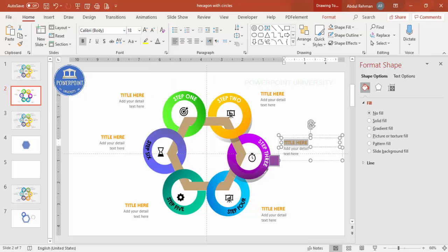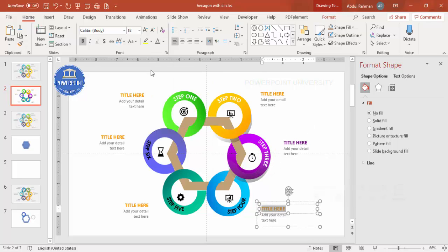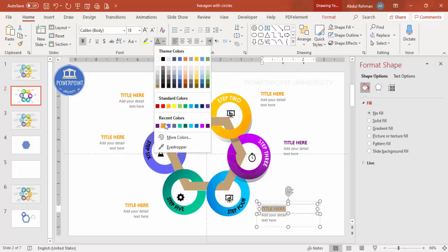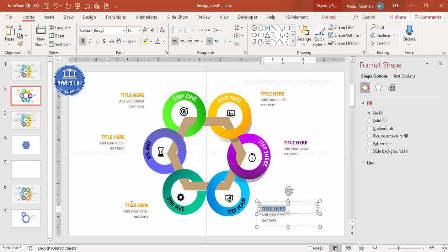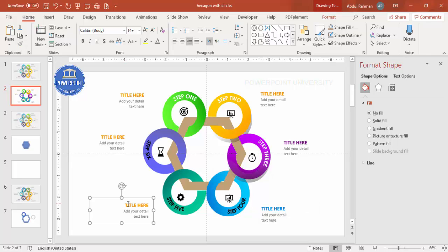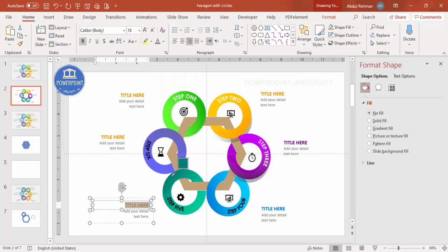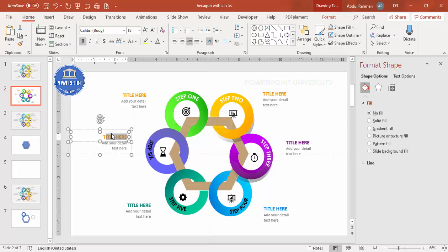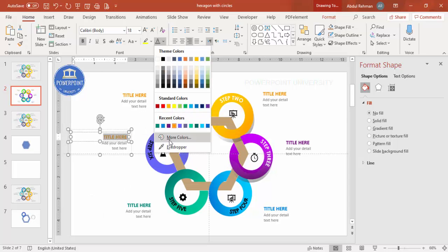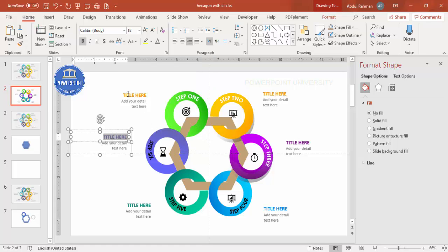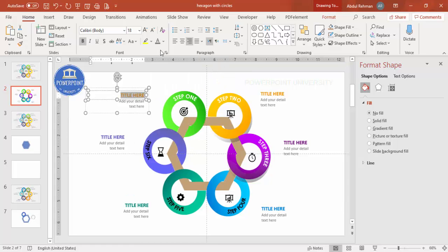Now change the title colors to match the corresponding circle colors. Select a title text box, go to Home > Font Color, use the Eyedropper to pick the matching circle color. Do this for each title so the green circle gets a green title, and so on.